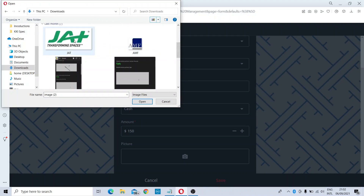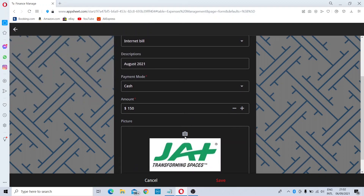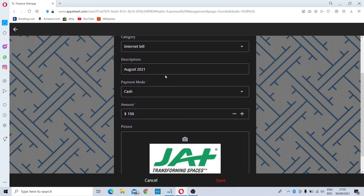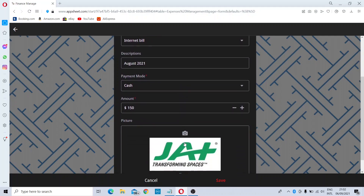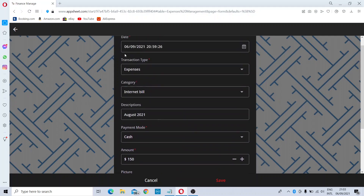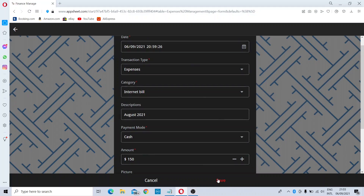If you have a bill image, you can add it here for future reference so you can see what bills were paid and the amounts. Then you can save the entry. These are the few things you need to fill in order to record a transaction.